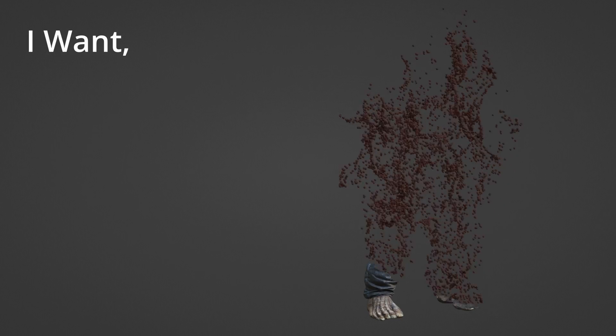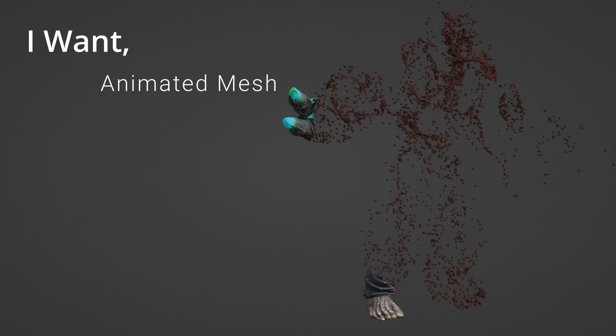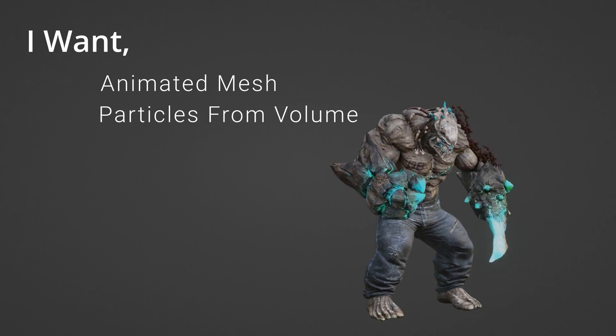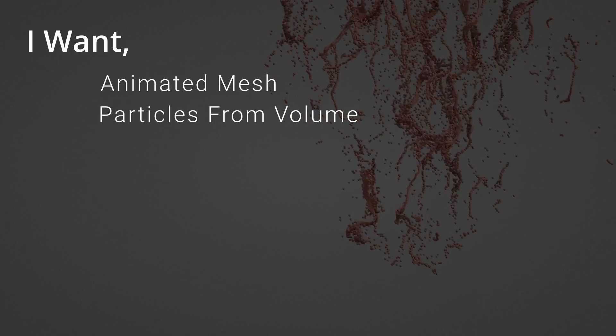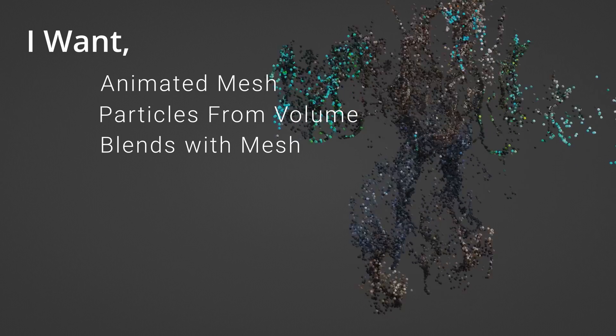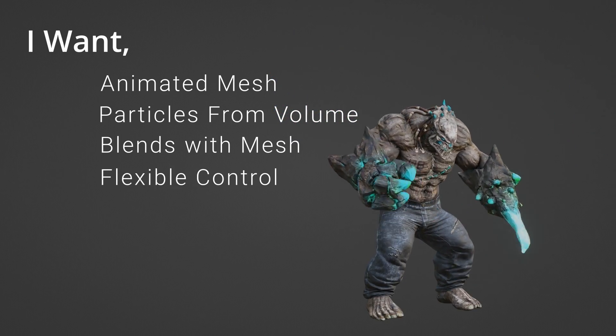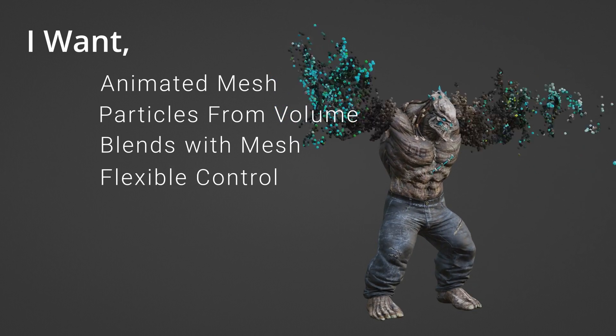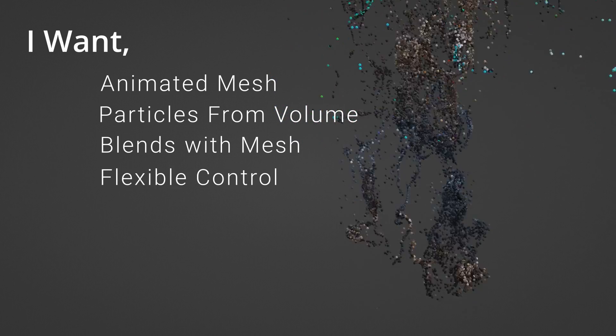I want it to be better than a simple effect. I want the mesh to be animated, particles to generate from the volume, and have some connection to the mesh while giving me absolute control over everything. And I want it to be at least just a bit close to perfection.